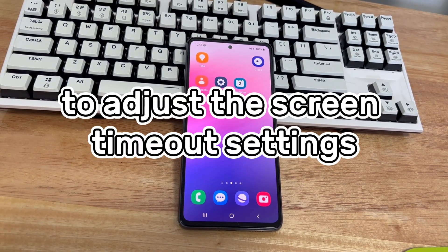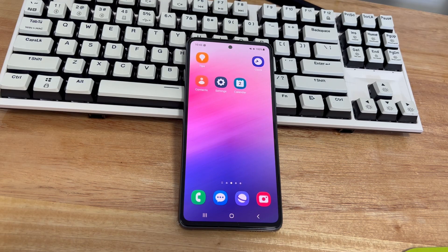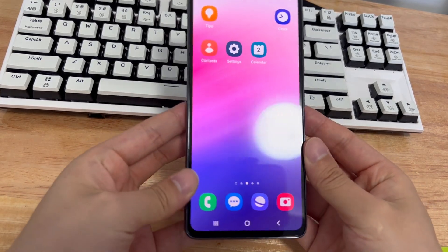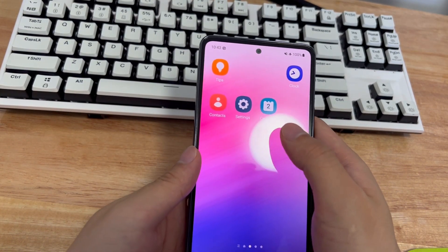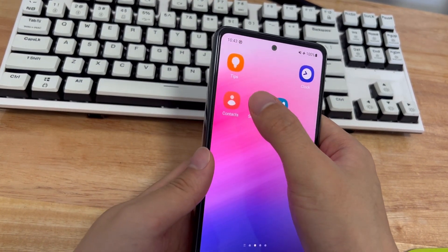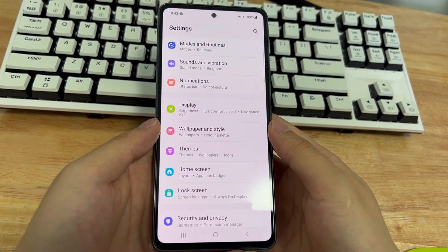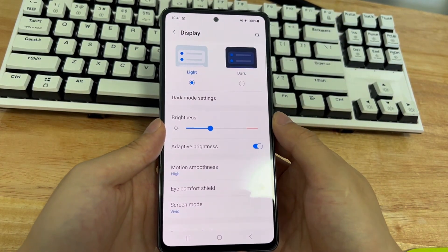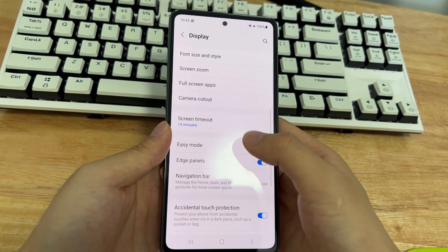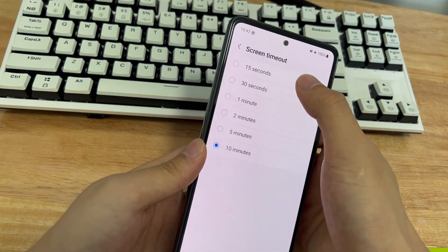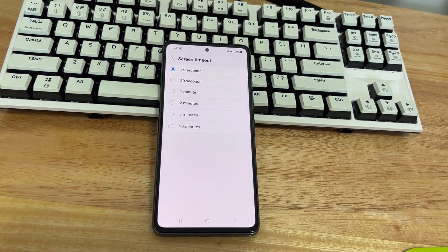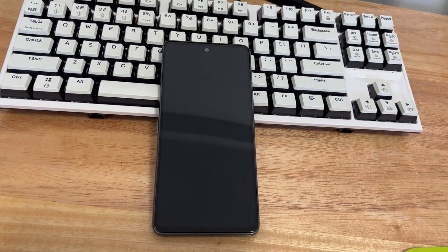Method 1 is to adjust the screen timeout settings. When you find that your phone won't turn off, maybe you just set a screen timeout by mistake. Please adjust the closing time according to your preferences and needs. Open your phone's Settings, find Display and Brightness in the settings interface, then select Screen Timeout, and adjust the screen timeout to your preference. After the adjustment, leave the phone still for longer than the adjusted time to see if the phone turns off.